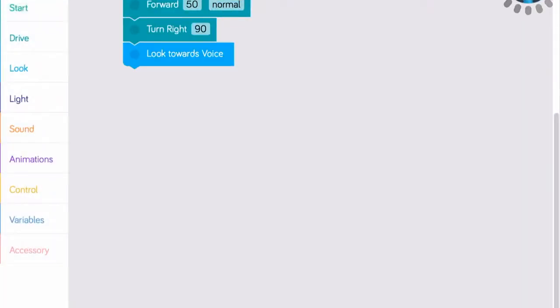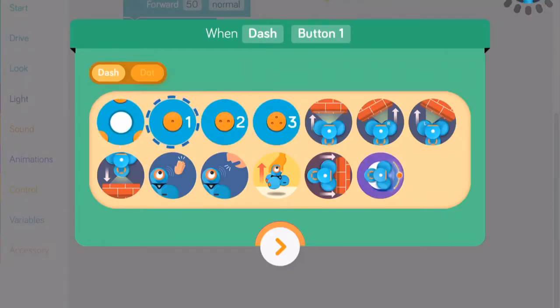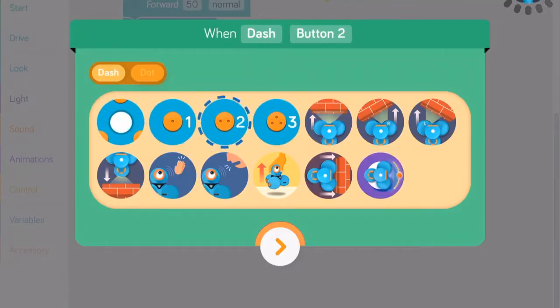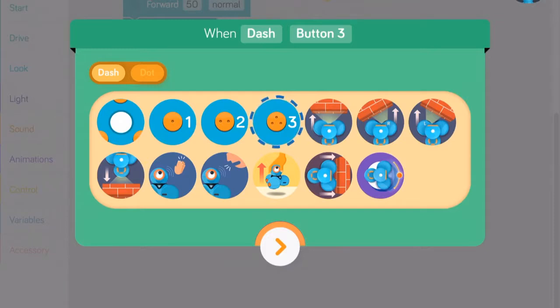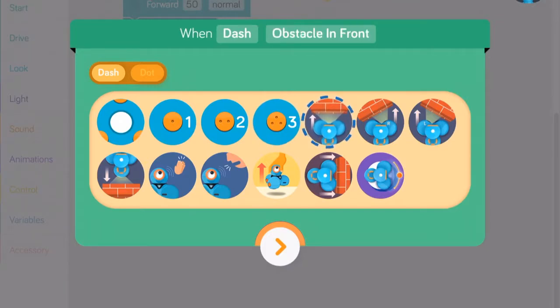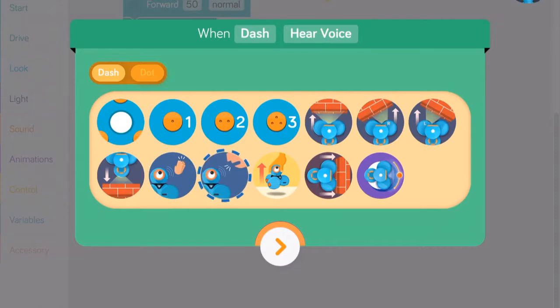In Blockly, you can use the When block in the Start menu to create triggers based on a wide variety of events, including when any of the four buttons on the tip of the robot is pressed, when Dash detects an obstacle or is stuck, or when it hears a clap or voice command, or even when it's picked up.